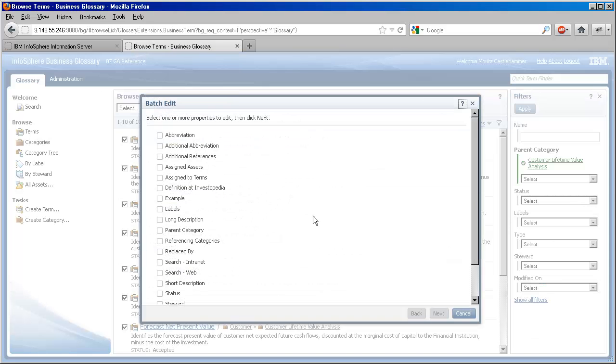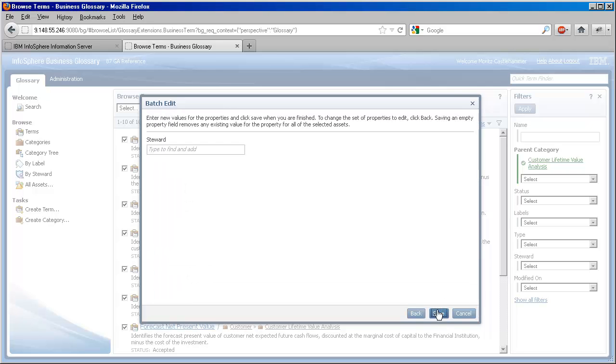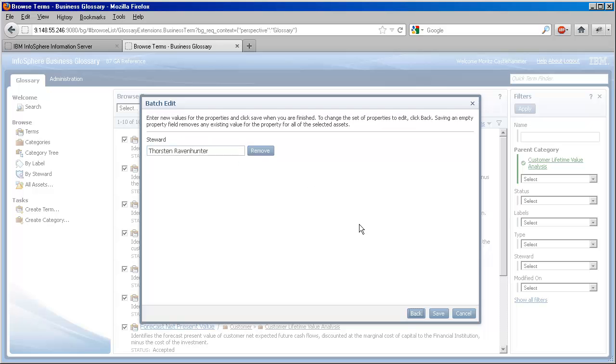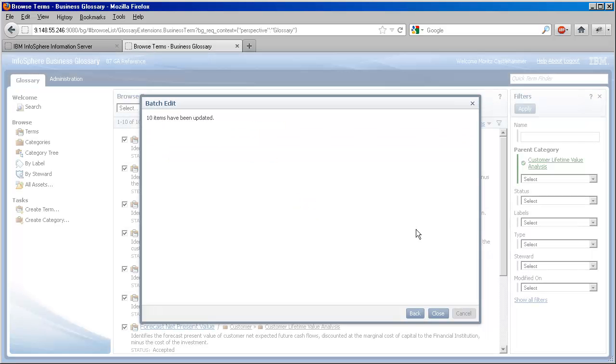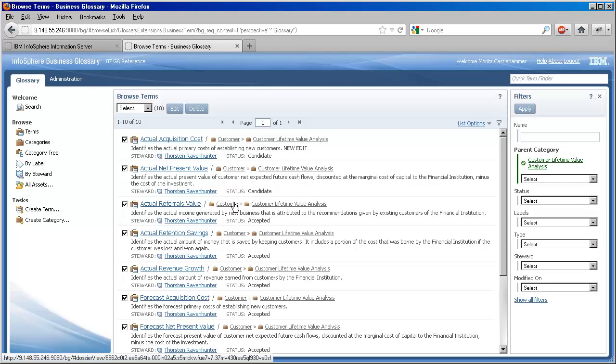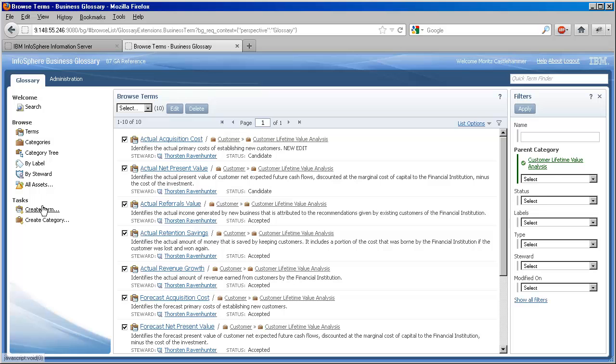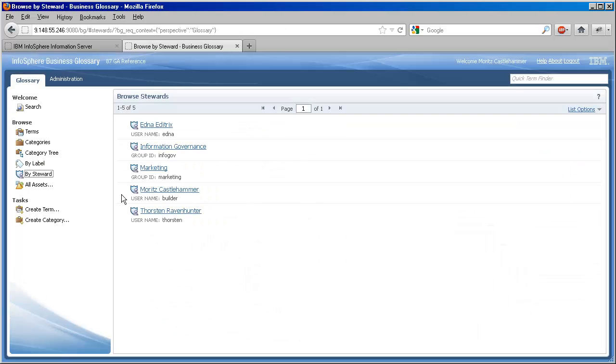We select them all and click the edit button, which launches the batch editor. We find the steward property, click Next, and then just as before, type to find the steward and pick from the suggestion list. When we finish, our list refreshes to reveal a very busy Thorsten Ravenhunter as the man responsible for these terms.